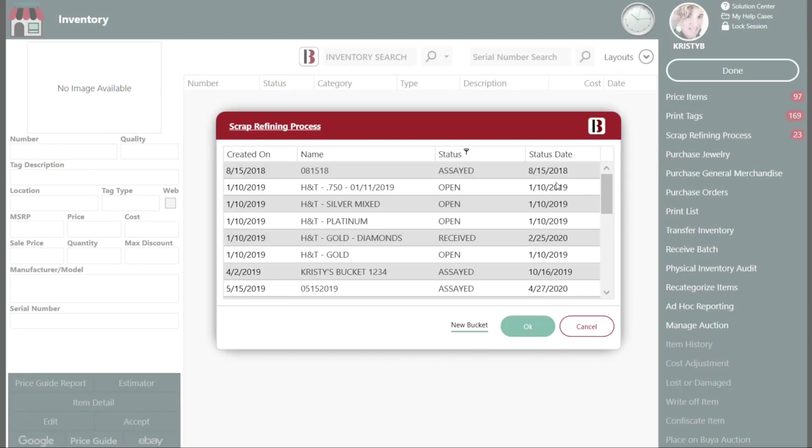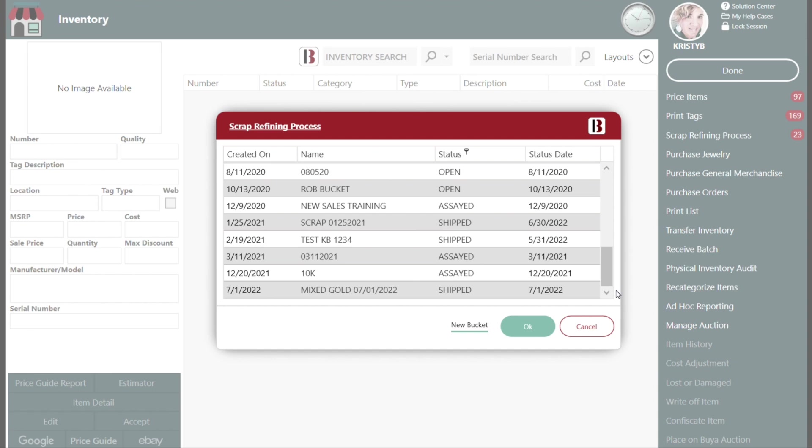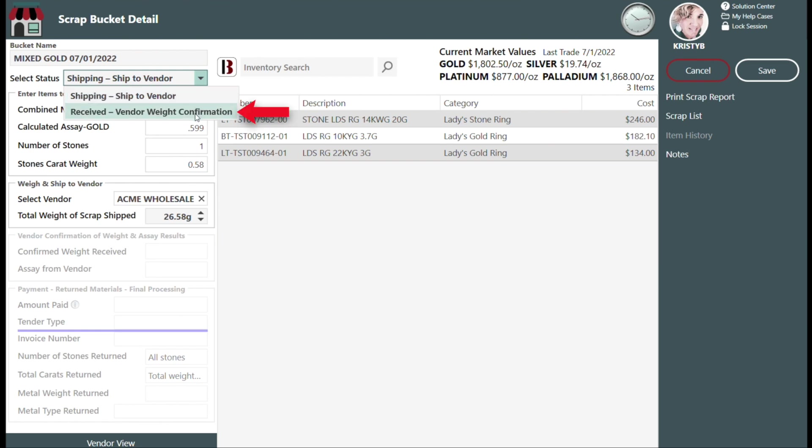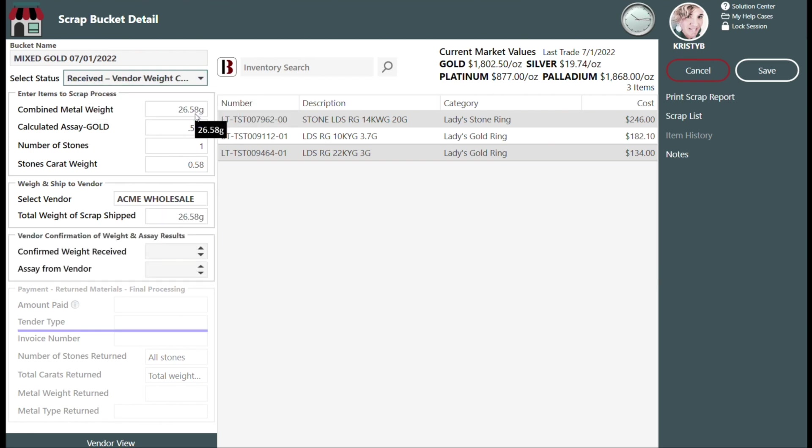Select the bucket name from the list that appears and select OK. Change the status of the bucket from Shipping Ship to Vendor to Received Vendor Weight Confirmation.